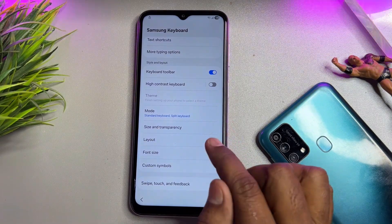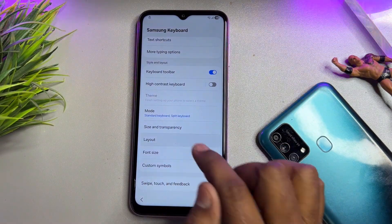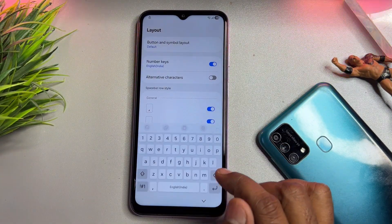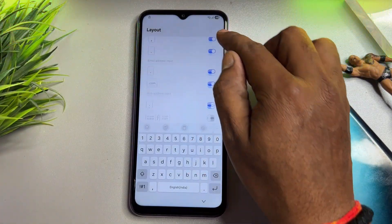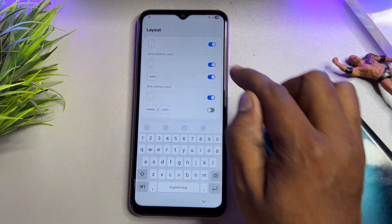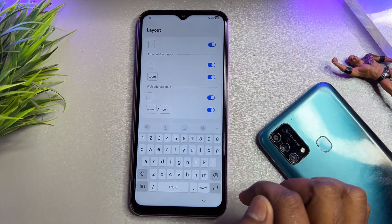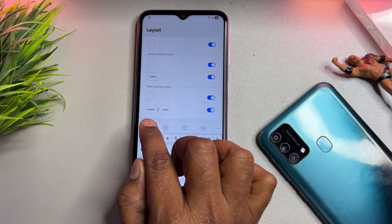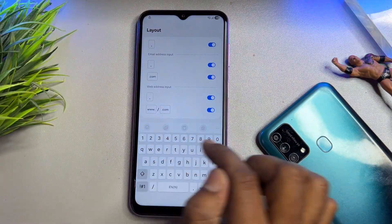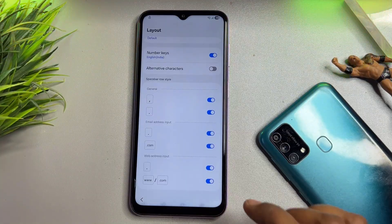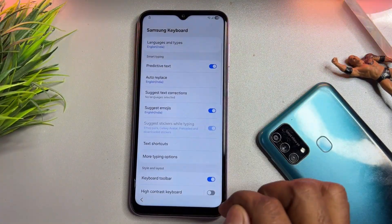First of all, you have to go to the Layout option. Scroll down and you have to turn on the www/.com option. This is very very important. Then go back.